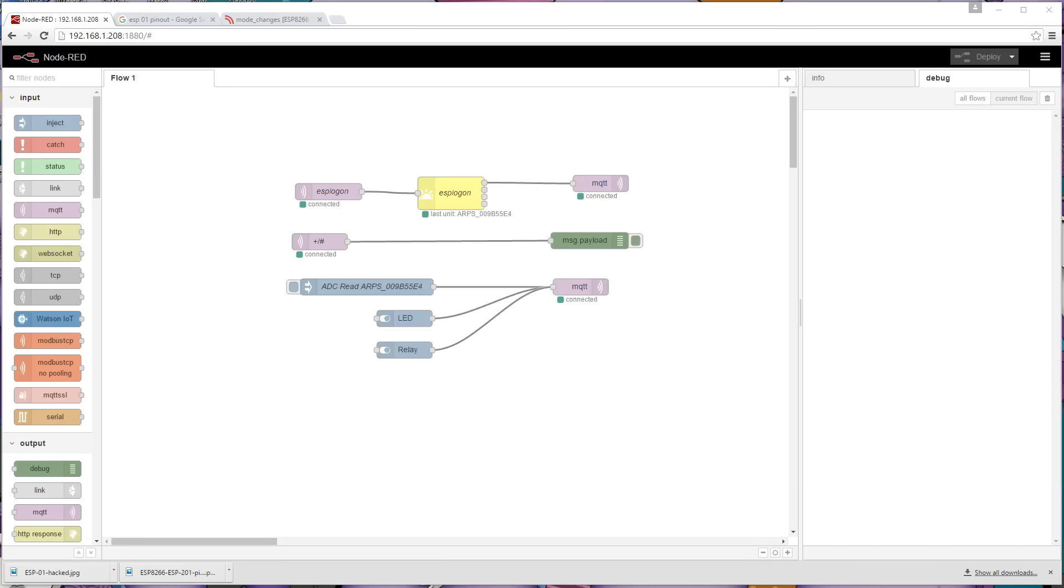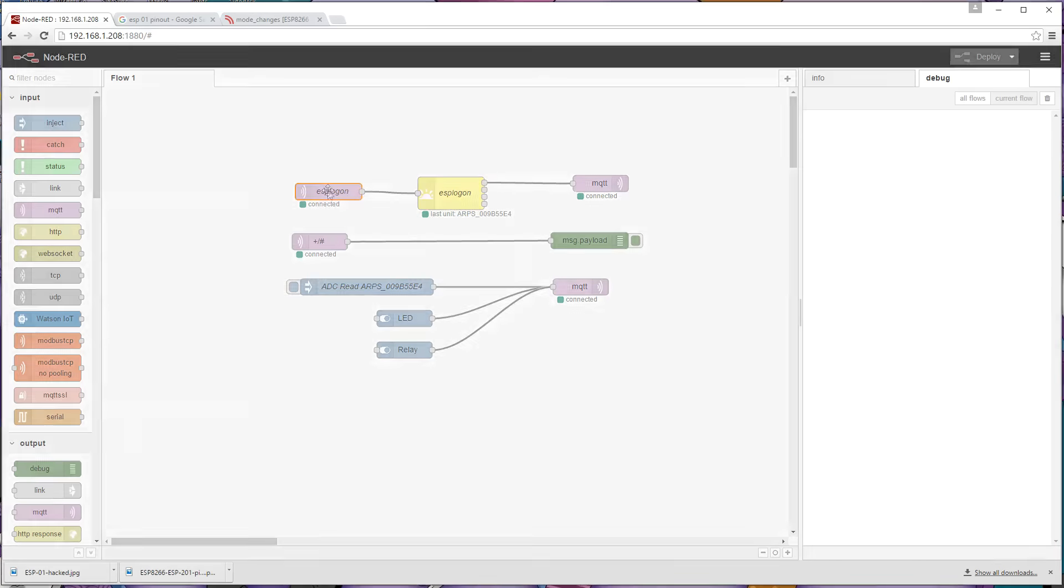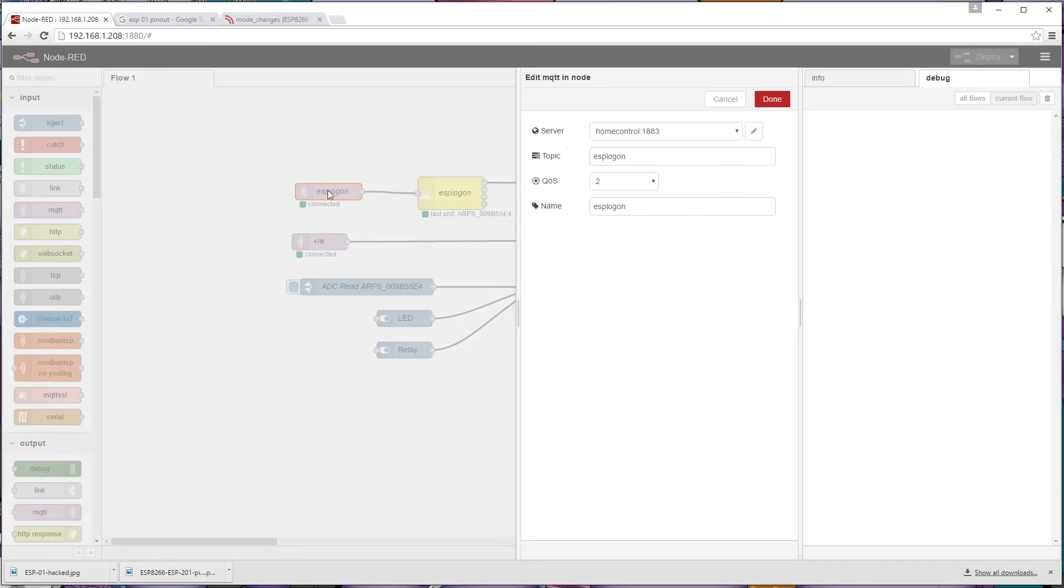In this case, what I have set up here is this is the part up the top here that handles the login. This is subscribed to my MQTT server. The MQTT server is on port 1883 and it's got a hostname of home control. The topic that it's listening for is ESP logon and that's really what you have to configure here.